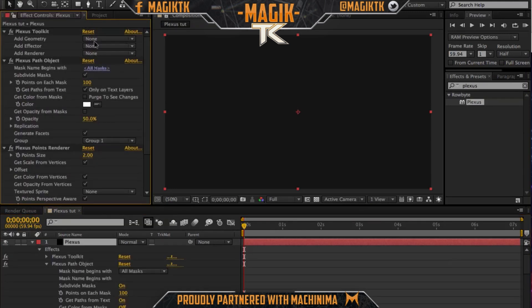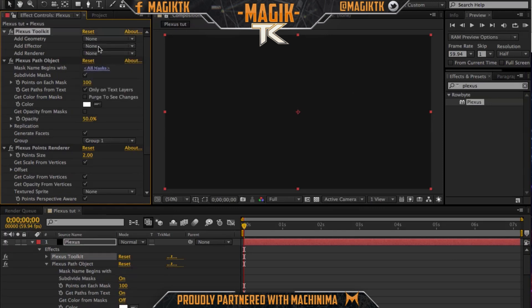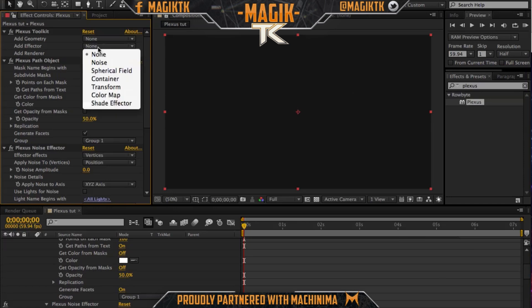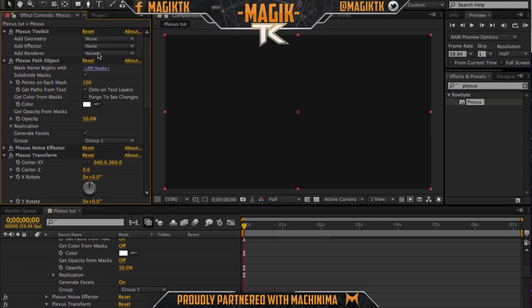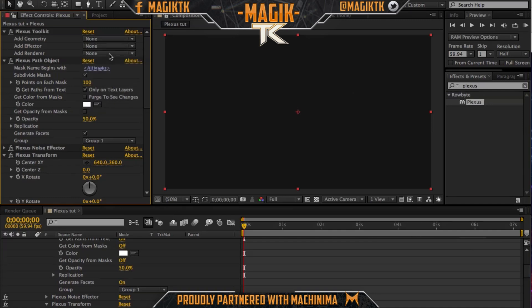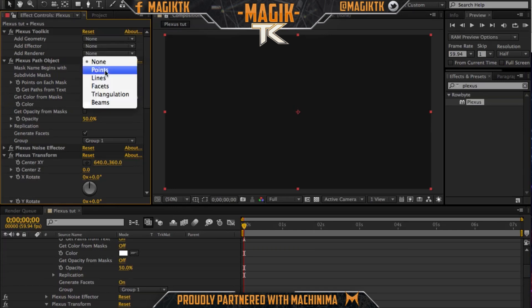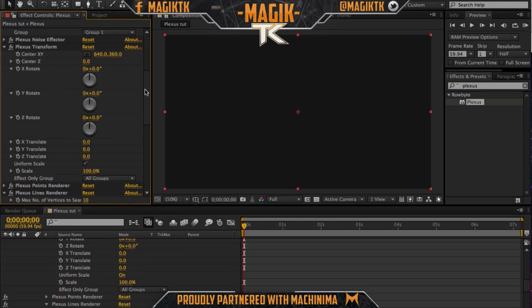What I like to do is just add all the elements: add a path layer, add a noise effector, add a transform, and then we need a lines renderer. We might use a color map but I don't think we will because it doesn't really matter. So now we just need the lines renderer.